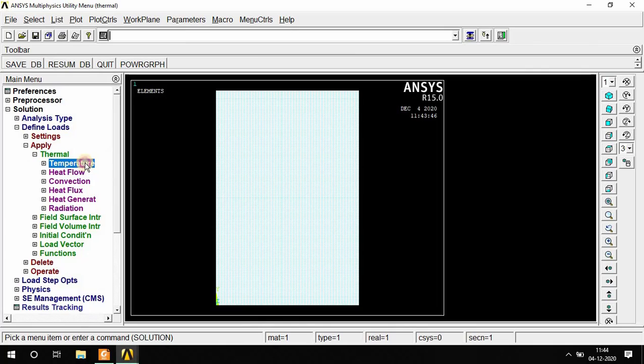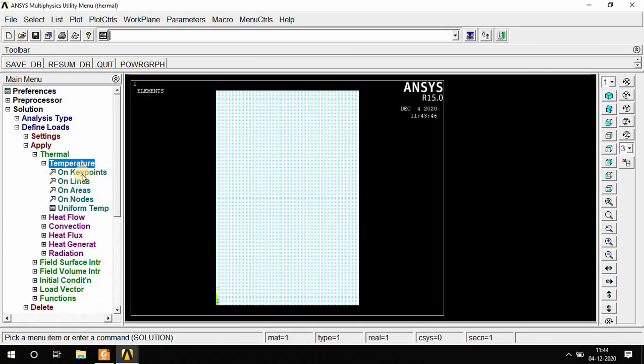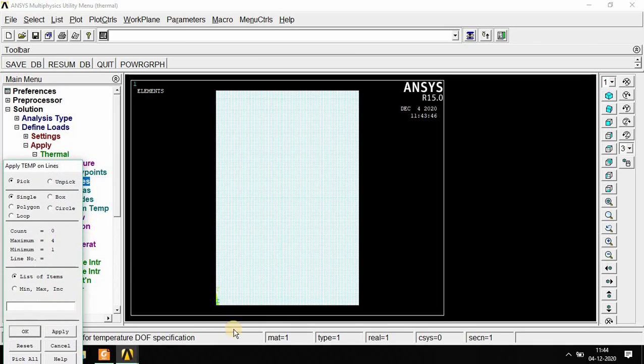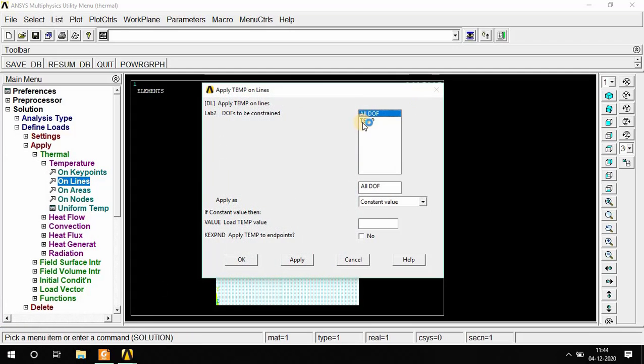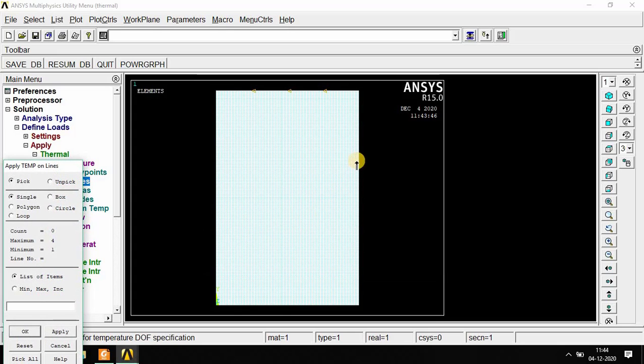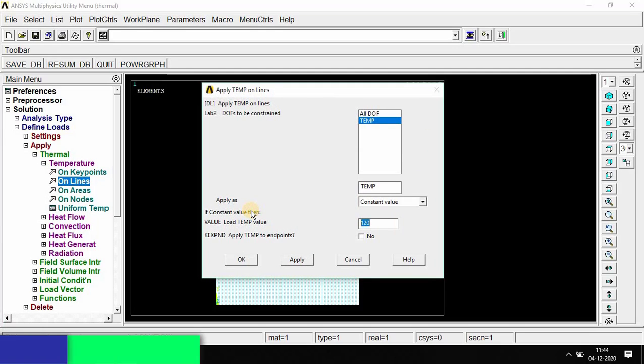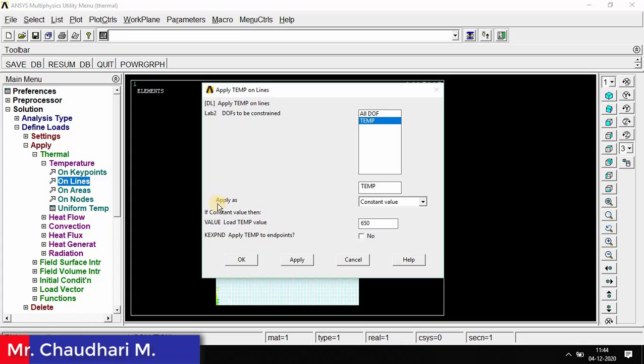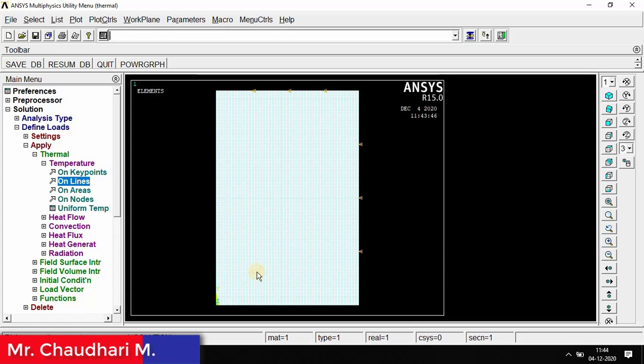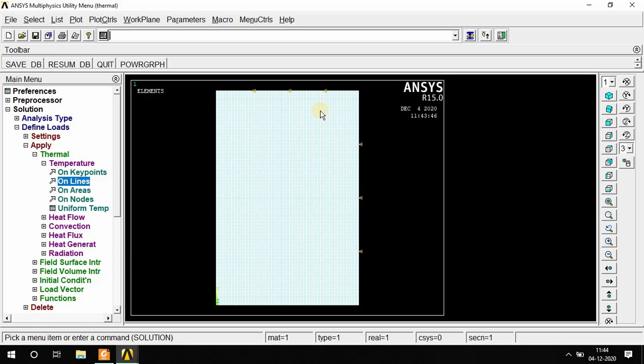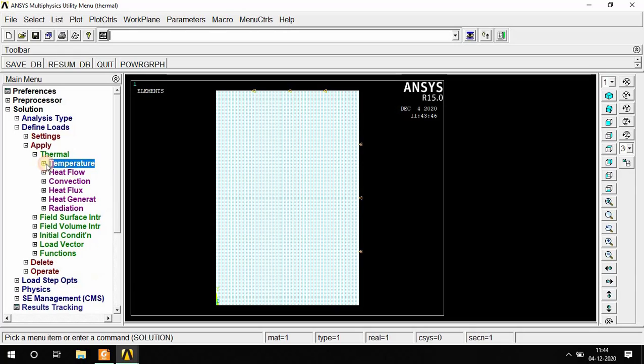Go to Temperature on Line. Top side, select and OK. Temperature is 120 degrees Celsius, then Apply. Then right side wall, select, OK. There is 650 degrees Celsius. Click OK. Now temperature by conduction is over.